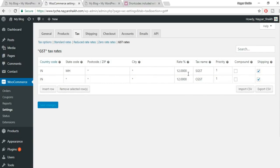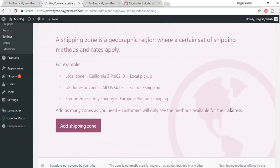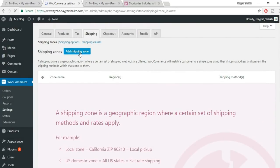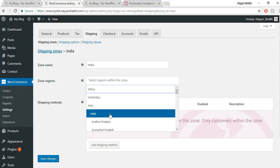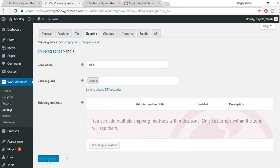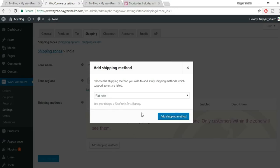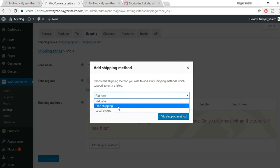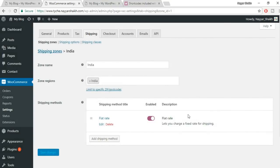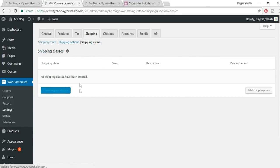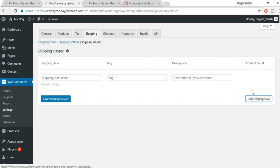These two taxes will now be applied to products. Go to Shipping — nothing is set up yet. Click 'Add Shipping Zone', name it 'India', and select India as the region. Click Save Changes, then click 'Add Shipping Method', select Flat Rate, and click 'Add Shipping Method'.